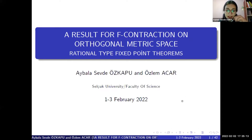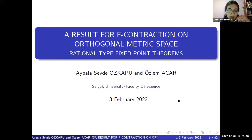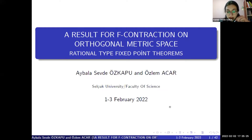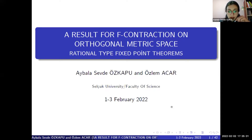Hello everyone. Firstly, thanks for this great organization for TUBITAK. I am Aybalasevde Özkapu, a master's student at Selçuk University, Department of Mathematics. In this talk, I will tell you some fixed-point results in orthogonal metric space.